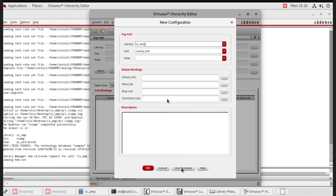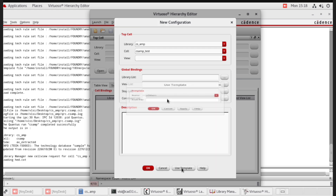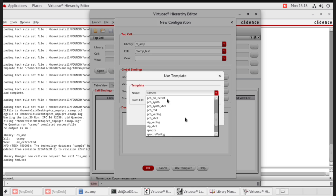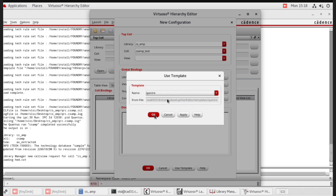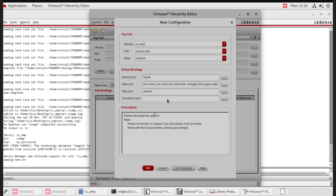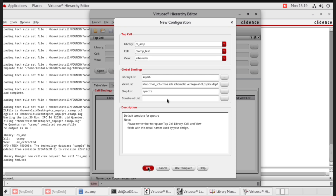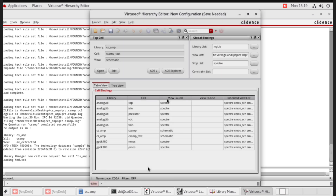Go to use template, name Spectre. Click OK. In the top cell, set view to schematic. Then click OK. This one is the table view.